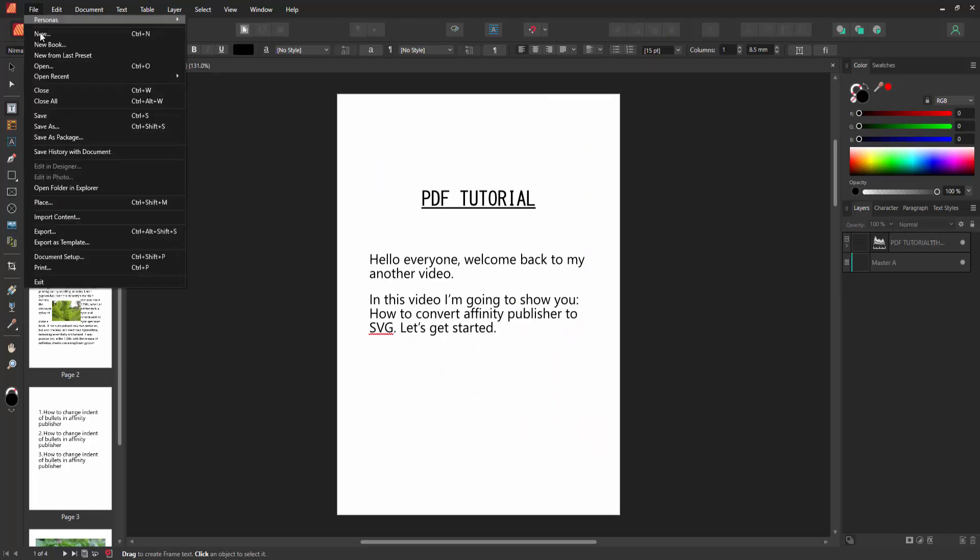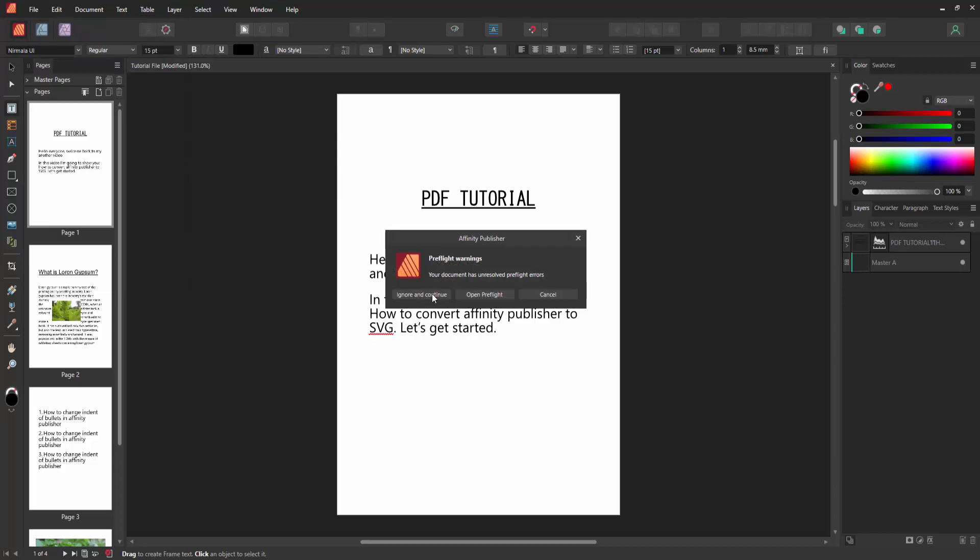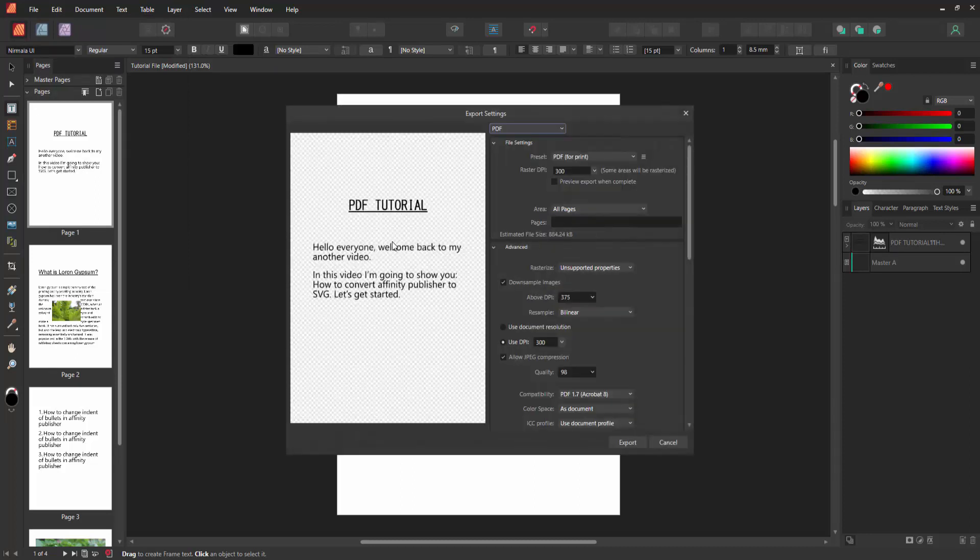Go to the File menu and select the Export option. Then click Ignore and Continue. Then wait some moment to loading the preview.